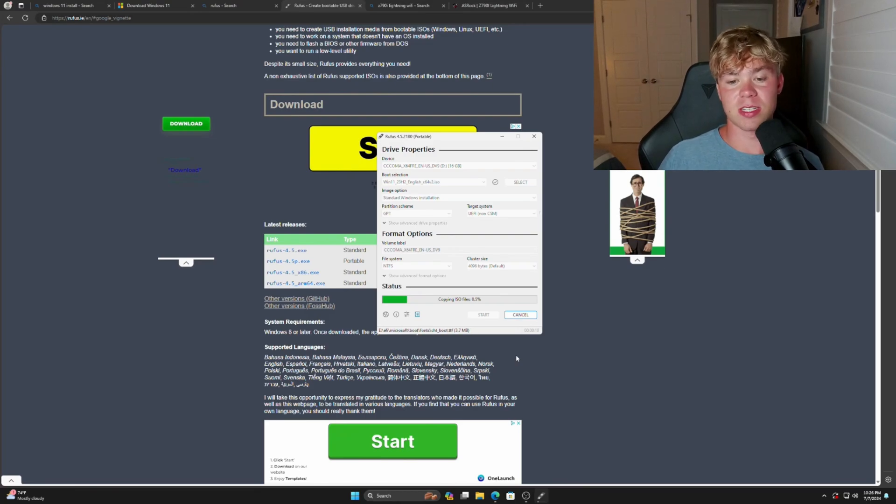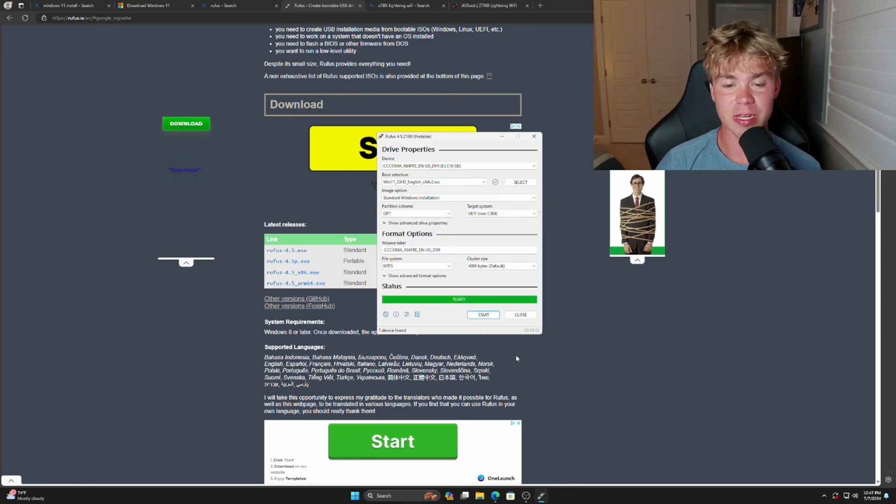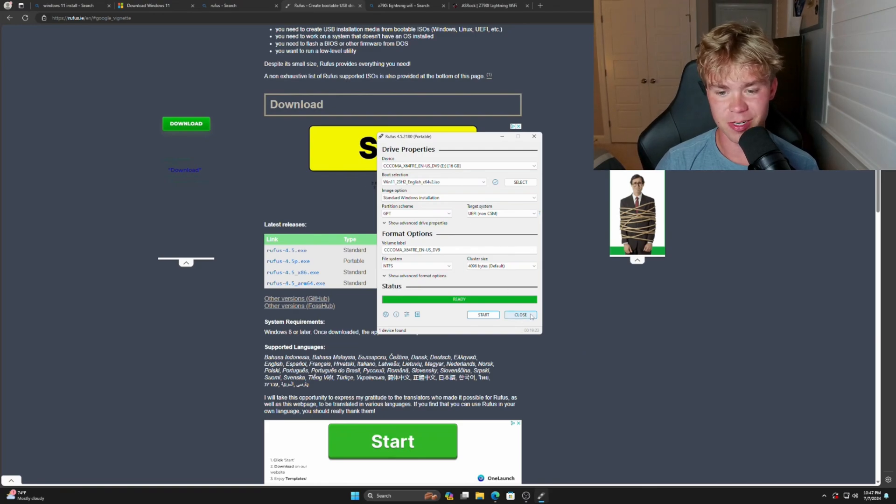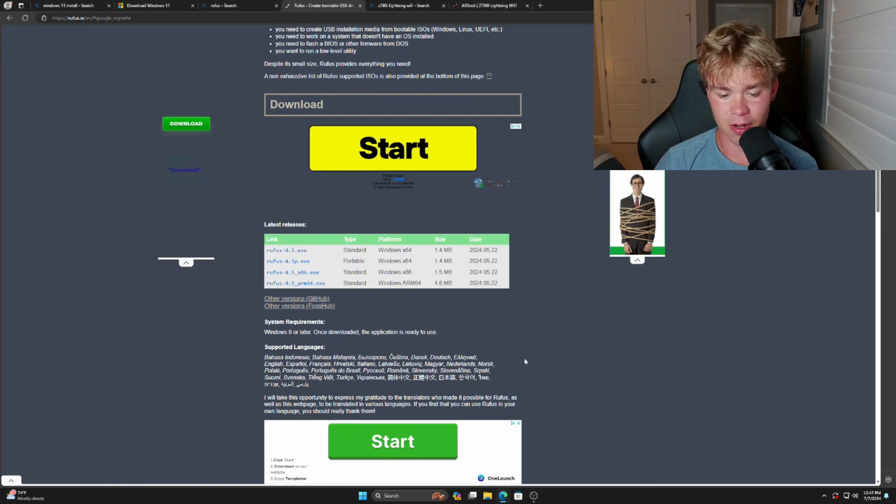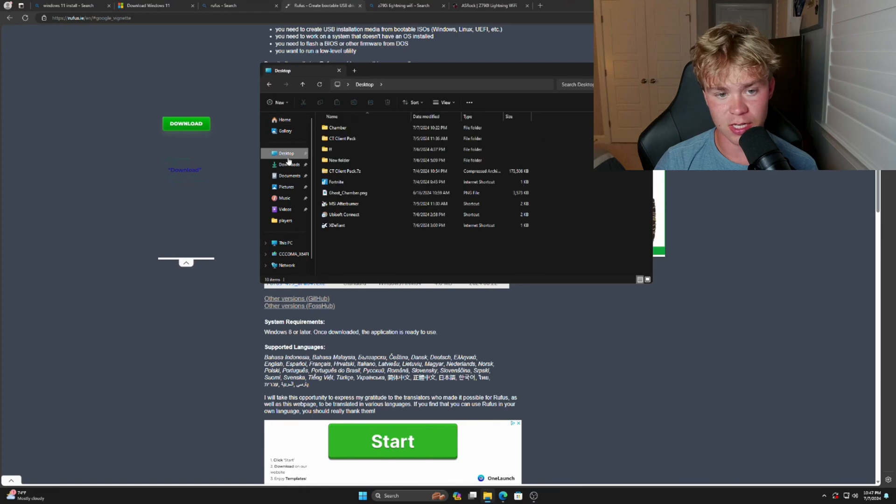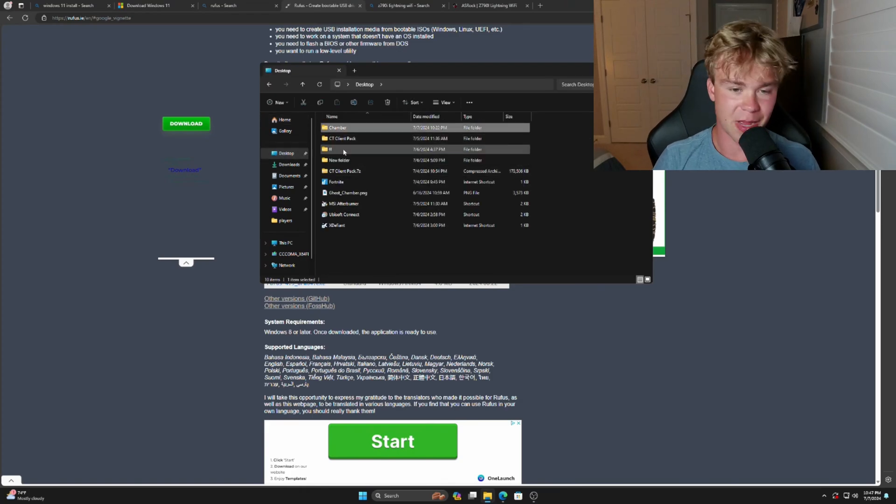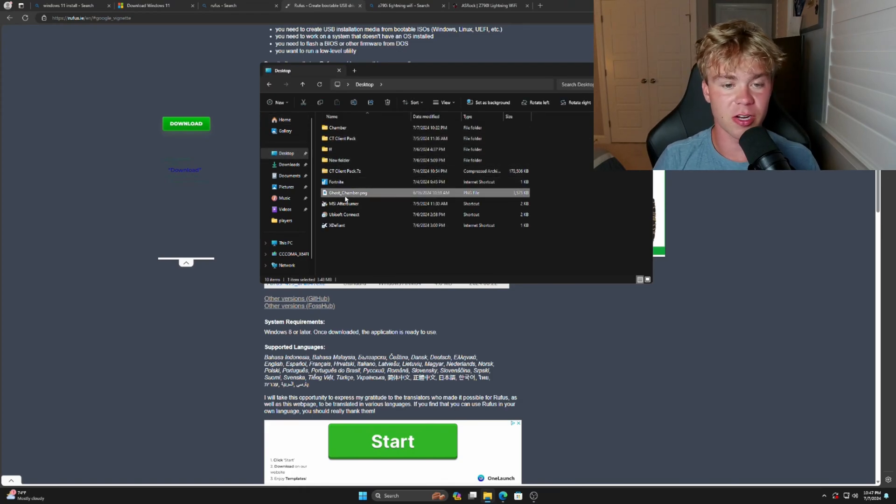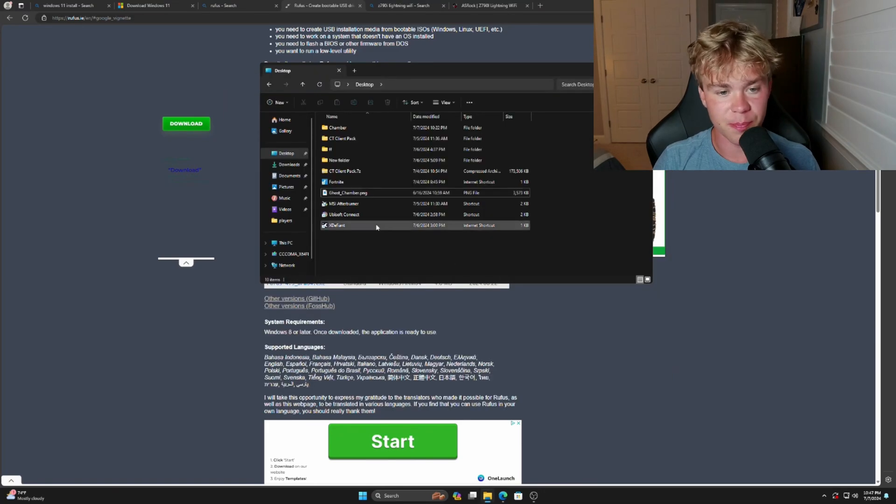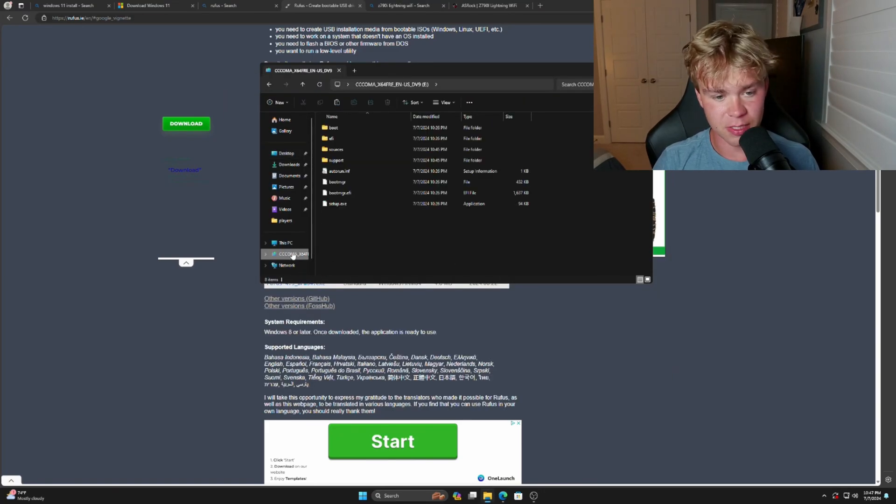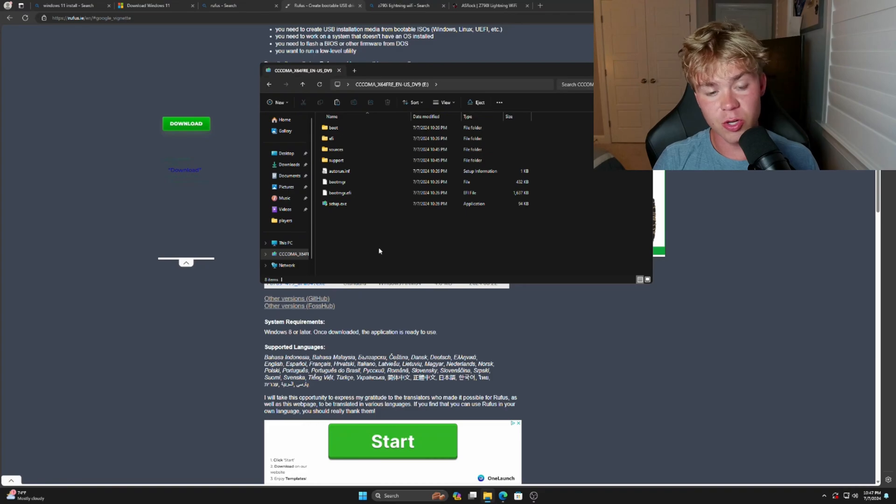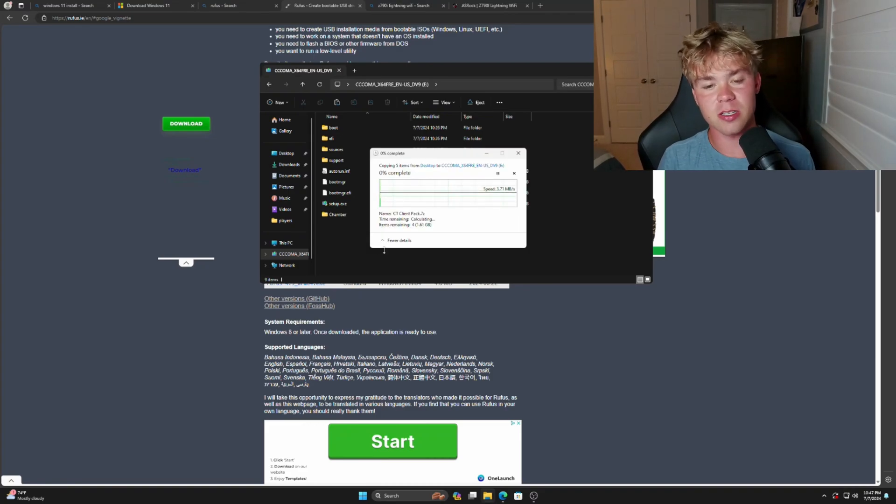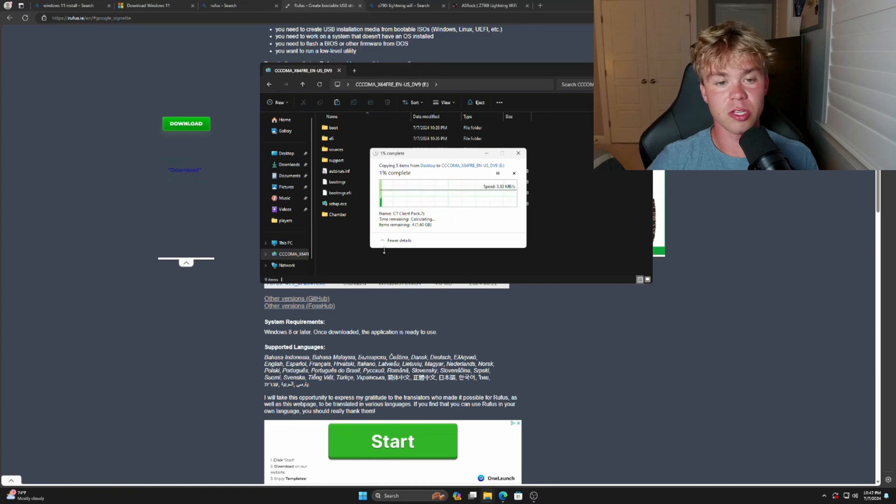All right, so now the ISO is done going onto the USB using Rufus, so we can just close this out now. If you have any important files, such as I will be having a pack coming very soon and a very important wallpaper, so we're going to move both these over. We're just going to copy these over to the drive itself. So basically anything now that you put on the drive, you can easily grab off of once you're in your new Windows install.